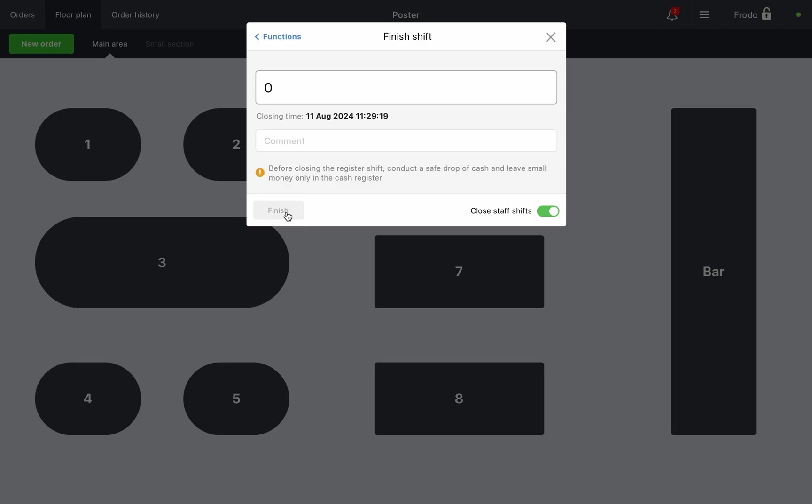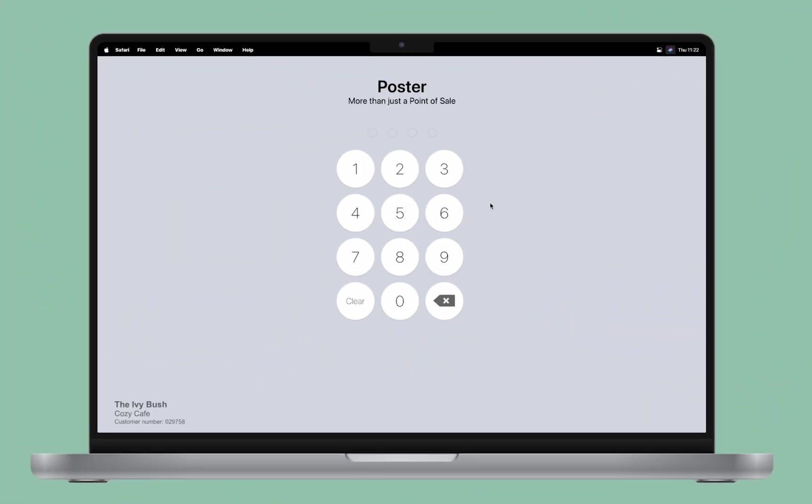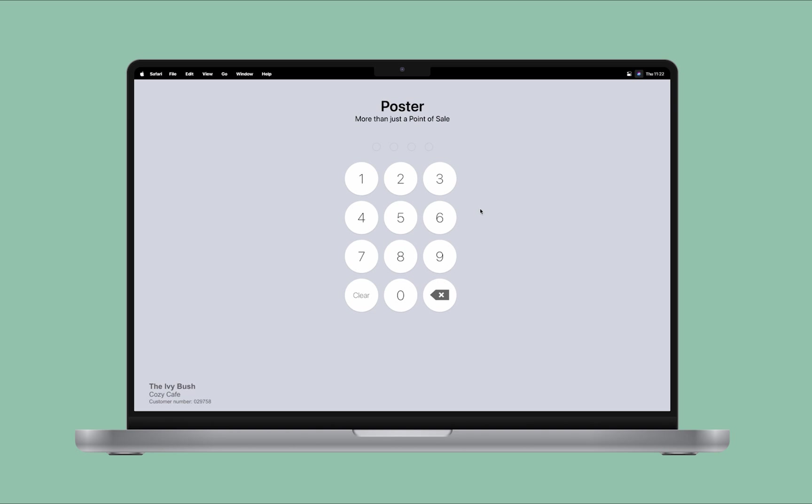With Poster, you can quickly process orders and spend more time with your customers. Simple tools for maintaining cash discipline will help you keep track of the cash flow in your location. Have a great day. See you in the next videos.